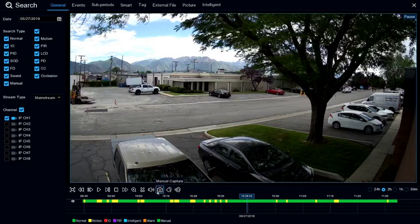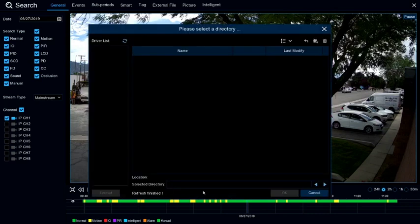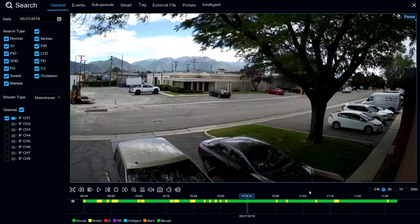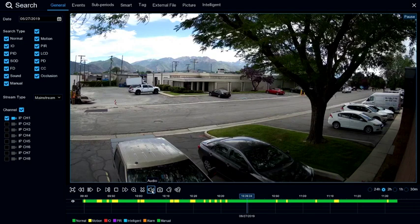You can select manual capture to save a screenshot of the current playback onto a USB thumb drive. You can click on the audio option to increase or decrease the volume if the camera has a microphone. The scissors will let you back up a clip of the event.